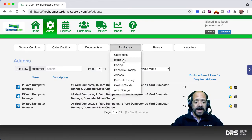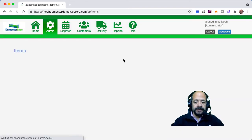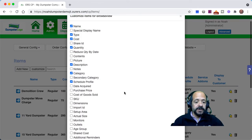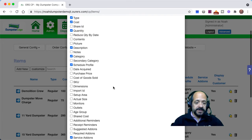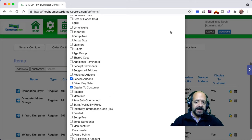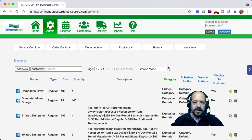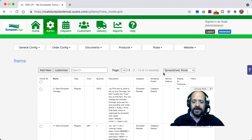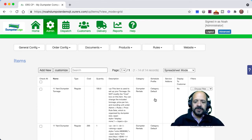The next thing we need to do is go back into Admin > Products > Items. We want to make sure that schedule profile and service add-ons are both showing up in this menu view. If they're not, just click into Customize and make sure those boxes are both checked, then click Update. I'm going to switch into spreadsheet mode, which is going to save us time by enabling us to make edits straight from this screen rather than having to click into each item individually — fewer clicks, faster process.